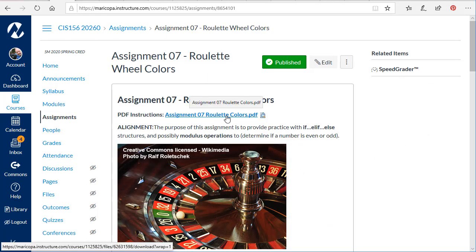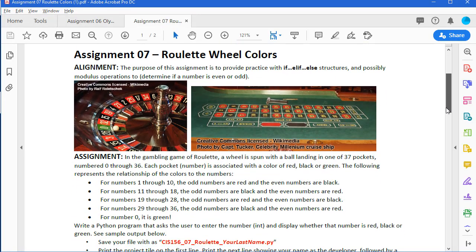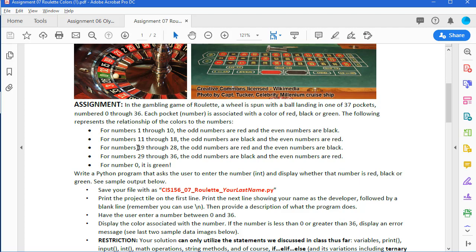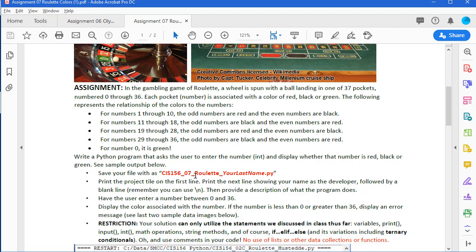There's also a PDF here. I'm going to open up that PDF. Numbers 1 through 10 that are odd are red, and the even numbers are black. We'll reverse that for 11 through 18. For 19 through 28, the odd numbers are red, even numbers are black. For 29 through 36, the odd numbers are black, even numbers are red, and number 0 is green.